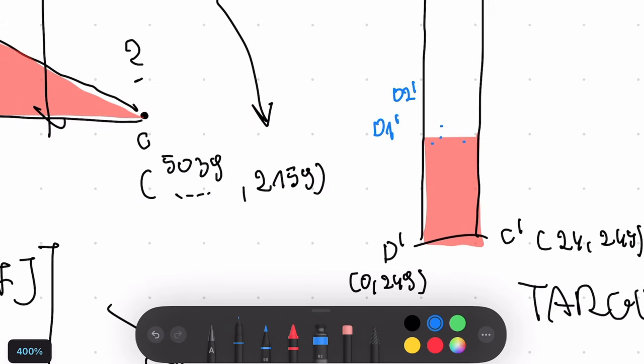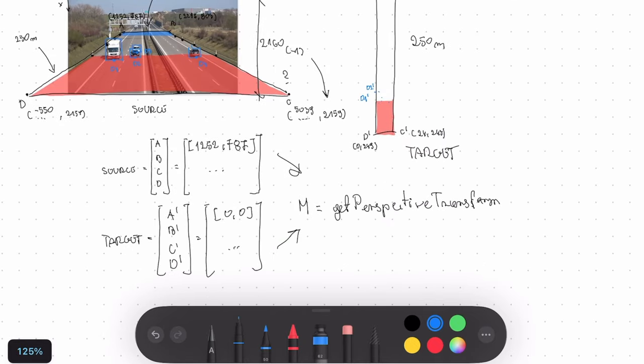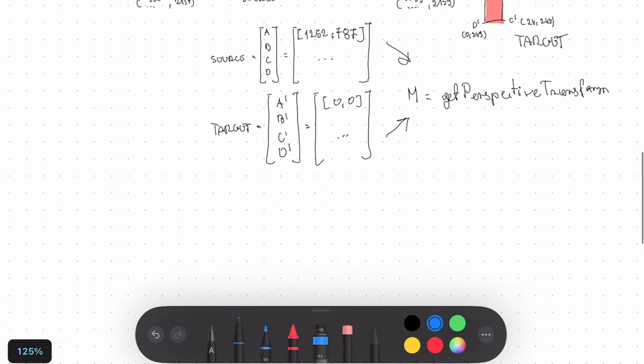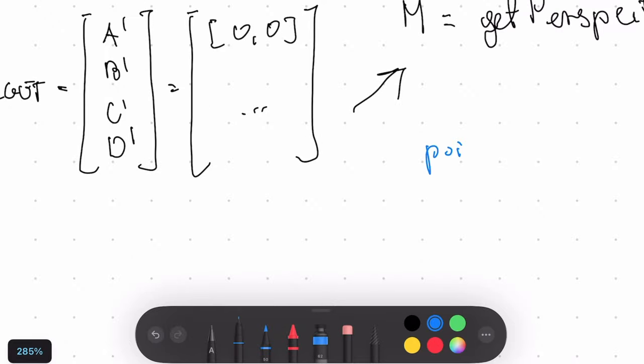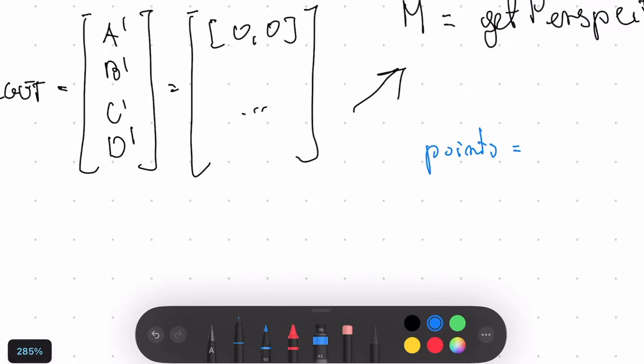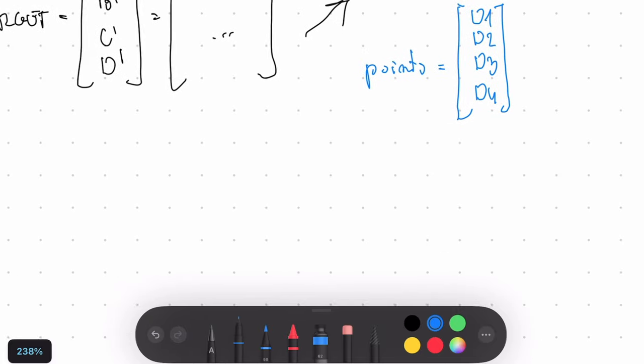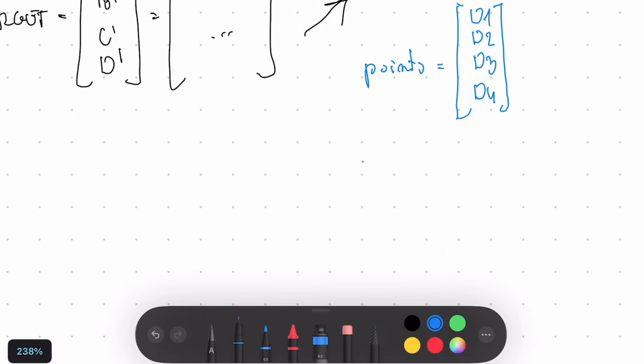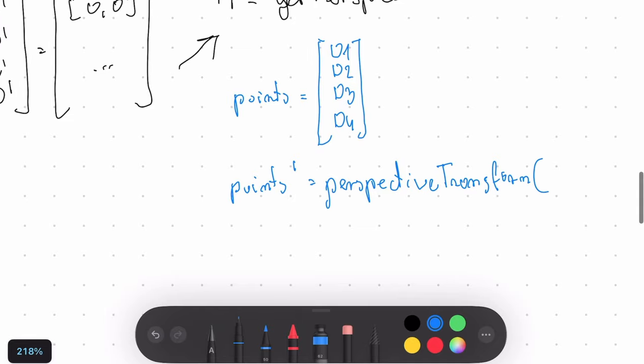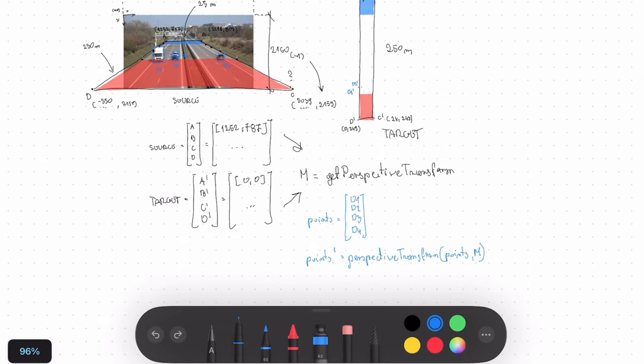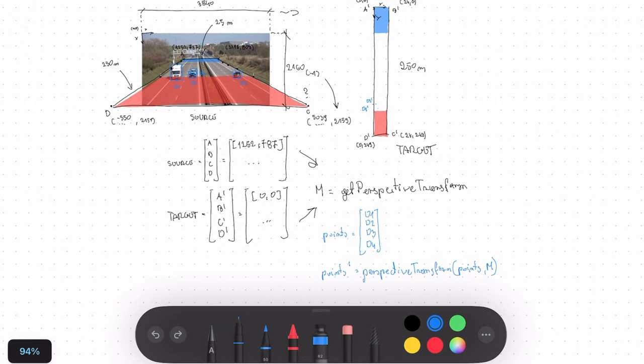All we need to do is define input data in the form of a matrix. We put coordinates of each point as the row in that matrix. And we can calculate our points prime, which is pretty much points in our target region of interest by calling perspective transform. Pass those points and additionally our M matrix. And that's it.